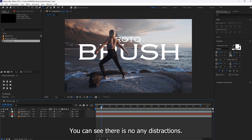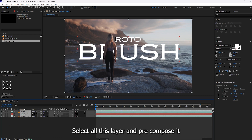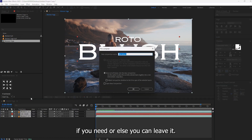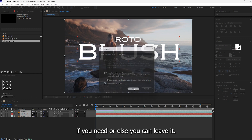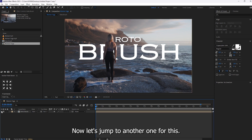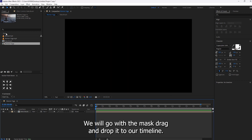You can see there are no distractions. Select all these layers and pre-compose them if you need, or else you can leave it. Now let's jump to the second method. For this we will go with masking. Drag and drop the clip into our timeline.